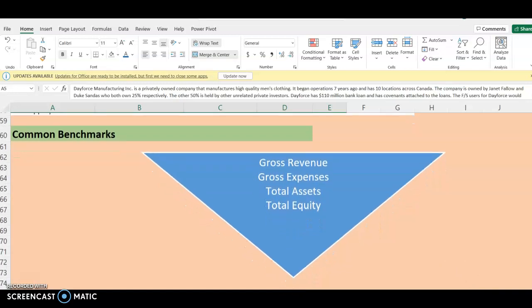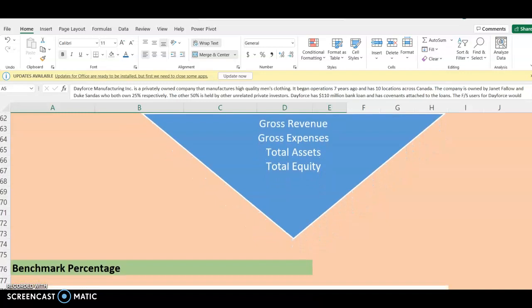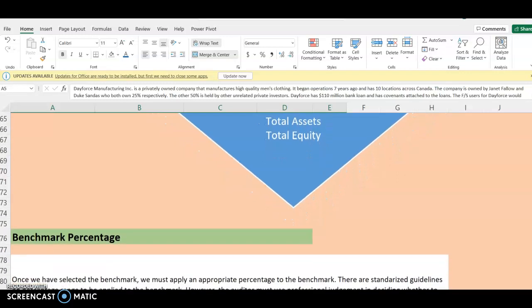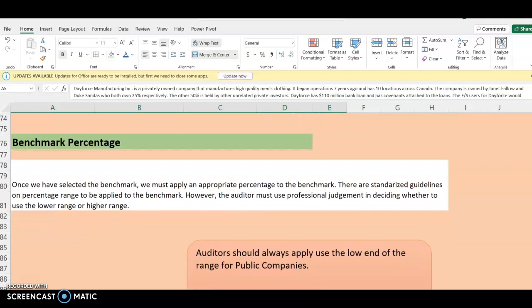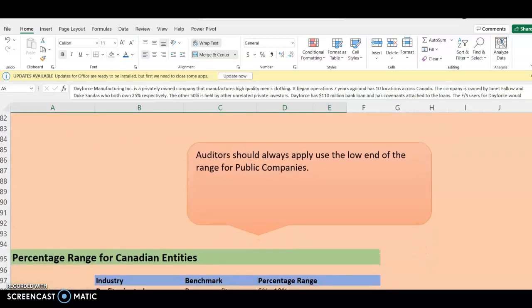Each client's case is going to be specific and different. Once we decide on the benchmark — say revenue — what percentage do we apply? Once we have selected the benchmark, whether revenue, expenses, or assets, we must apply an appropriate percentage. There are always standard guidelines for the percentages. I'm going to show you the one applicable in most Canadian companies.